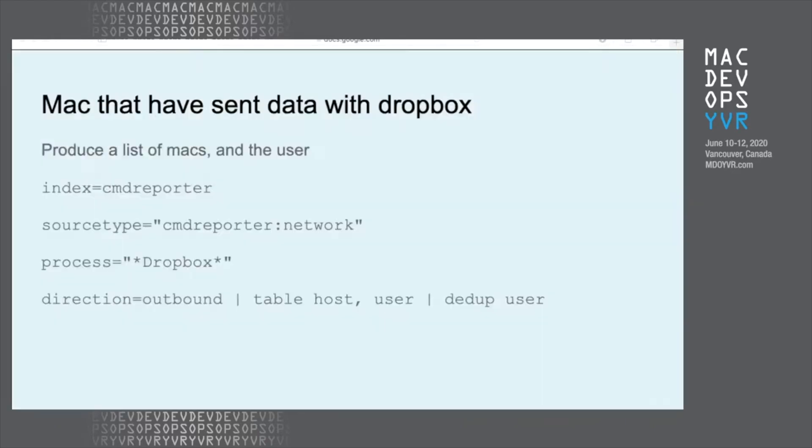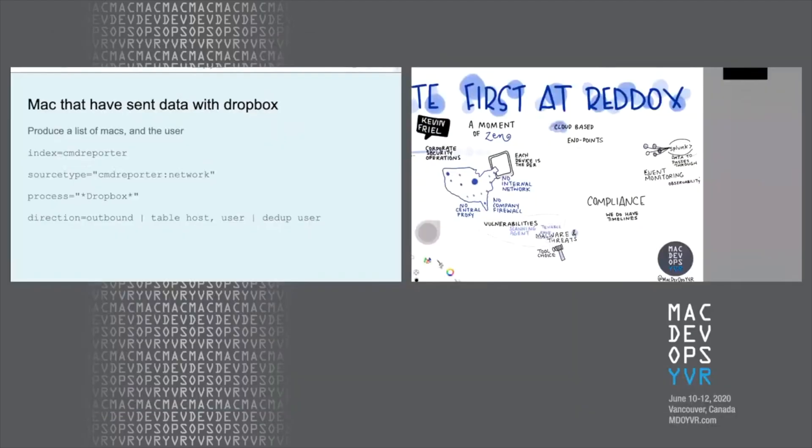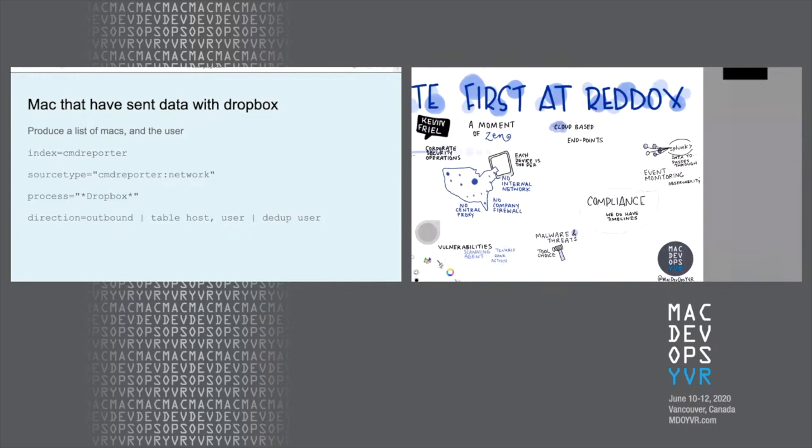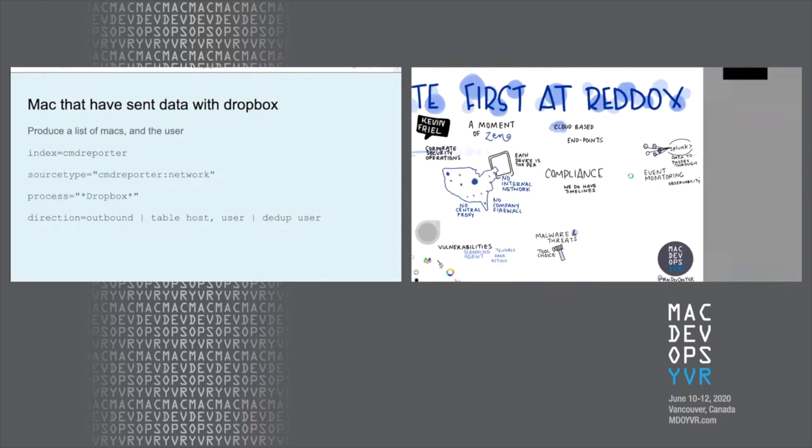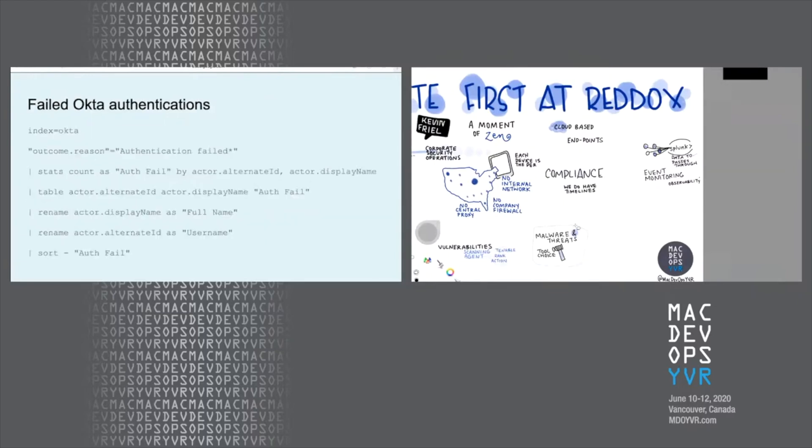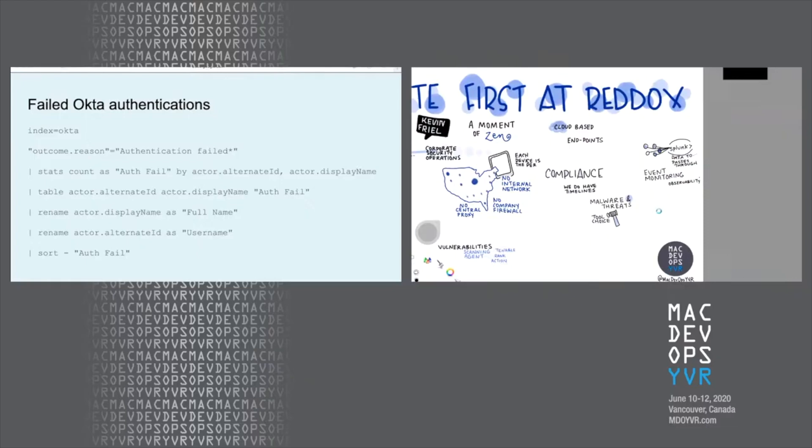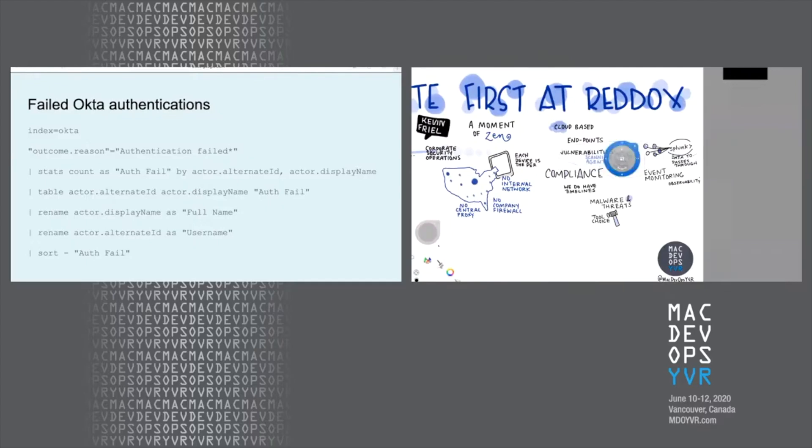I'm going to show you a few simple Splunk queries. Don't worry about scribbling these down. We're going to share this after if it helps anybody. So one query that might be useful for a DLP perspective is Macs that have sent data with Dropbox. And this way you can see what's happening. Maybe Dropbox is not in your corporate toolset. Maybe it is, but you can do similar queries with the Command Report index. Another example we have is failed Okta authentications. For the most part, they're probably going to be somebody making a mistake on their password, or maybe they're too slow getting that MFA response done. But you can also look at that from a geo perspective.